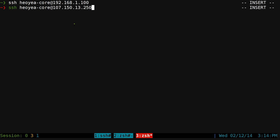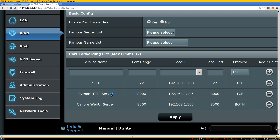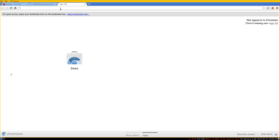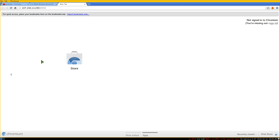For the browser-based applications like Caliber or the Python HTTP server, all you do is open your browser and type in the external IP, then a colon and the port number. For Python HTTP server that's port 8000, for Caliber it's port 8500. Hit enter and it connects home over the internet — not that difficult.